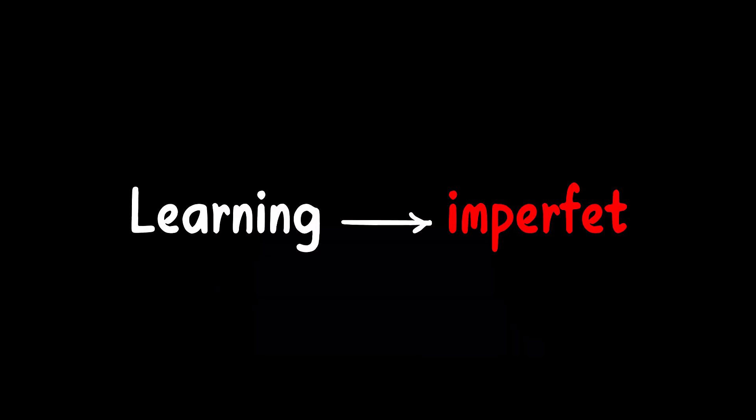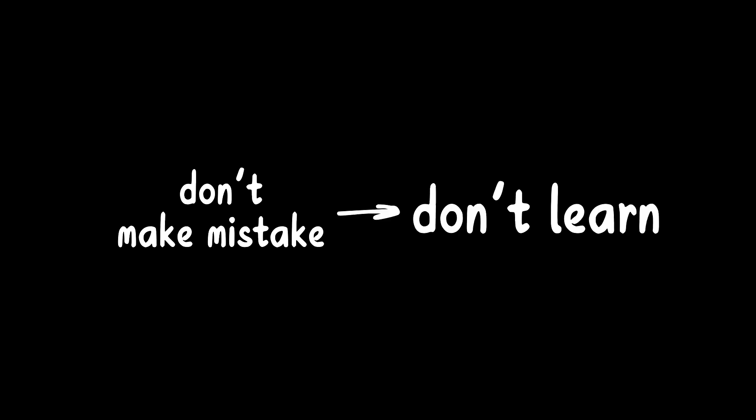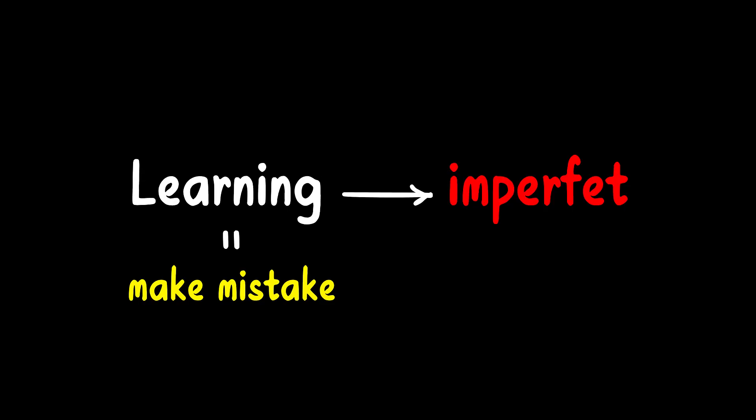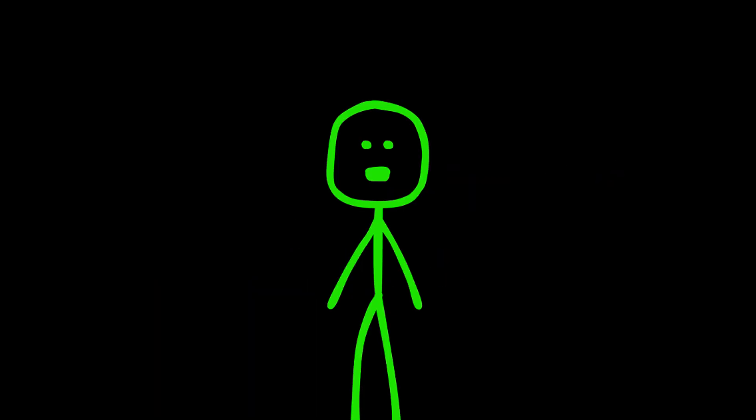Learning is an imperfect process by its very definition, because if you don't make mistakes, you don't learn, and getting it wrong essentially means accepting imperfection. So, let's dive right into the first method that can help you learn more effectively.